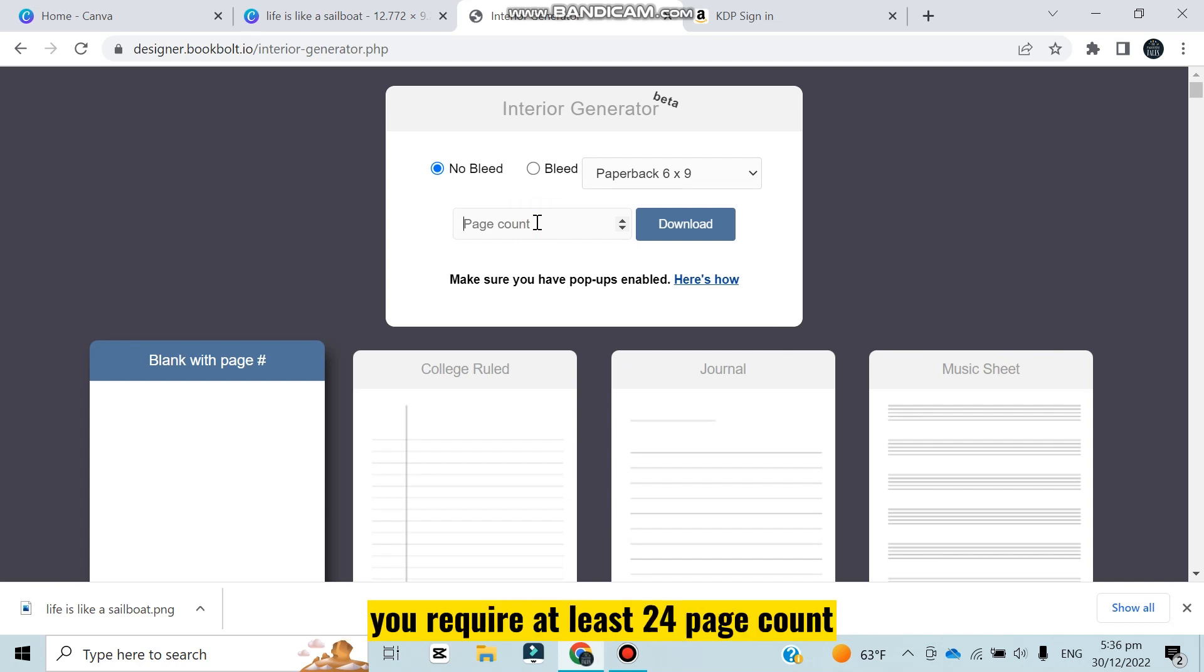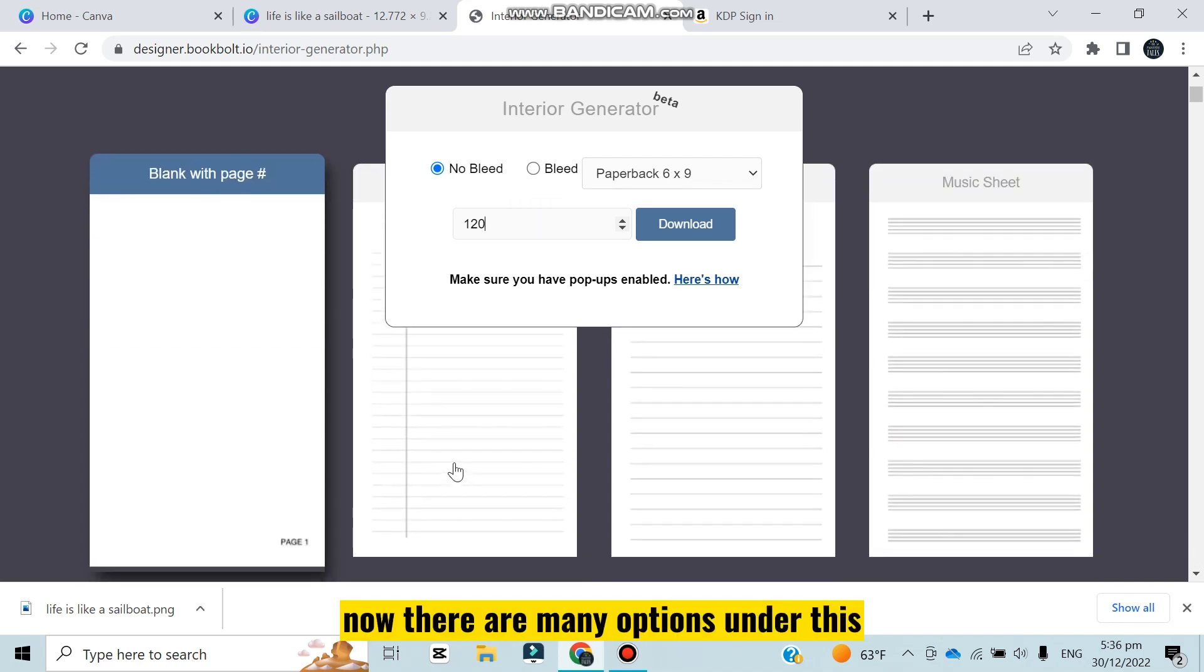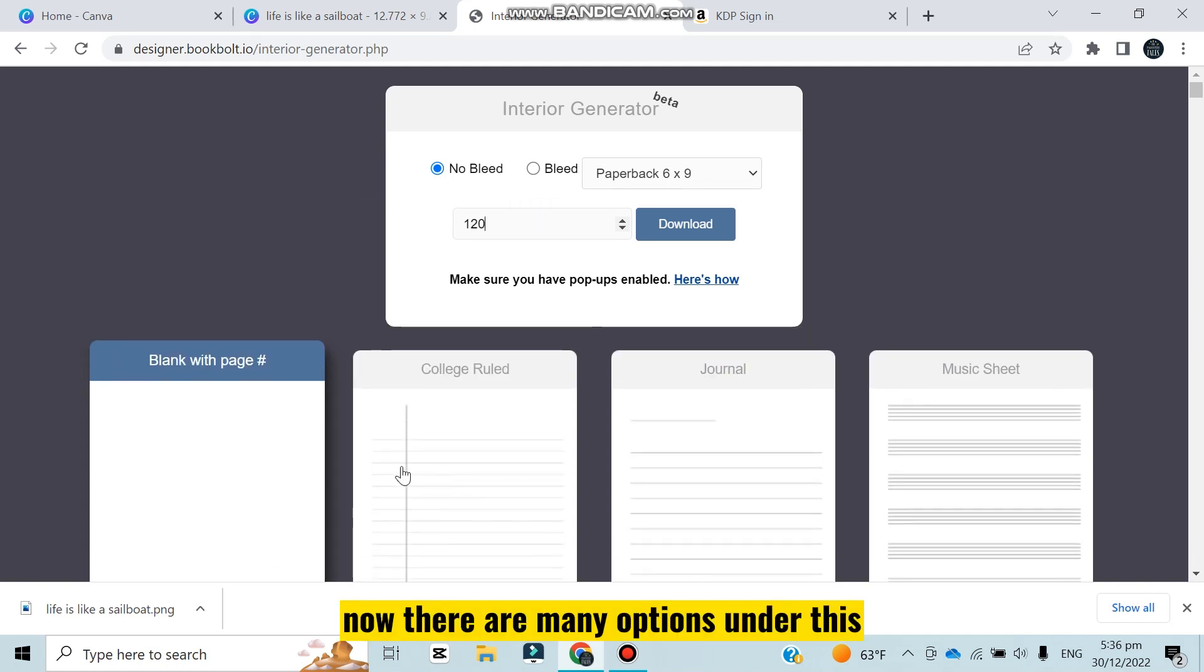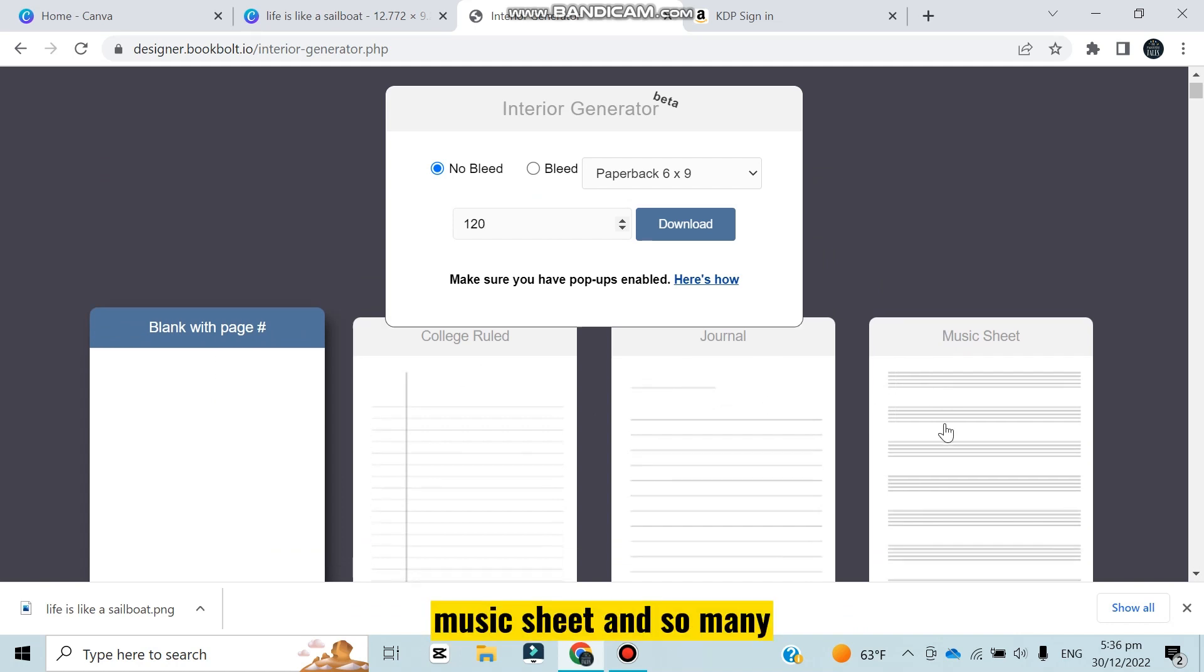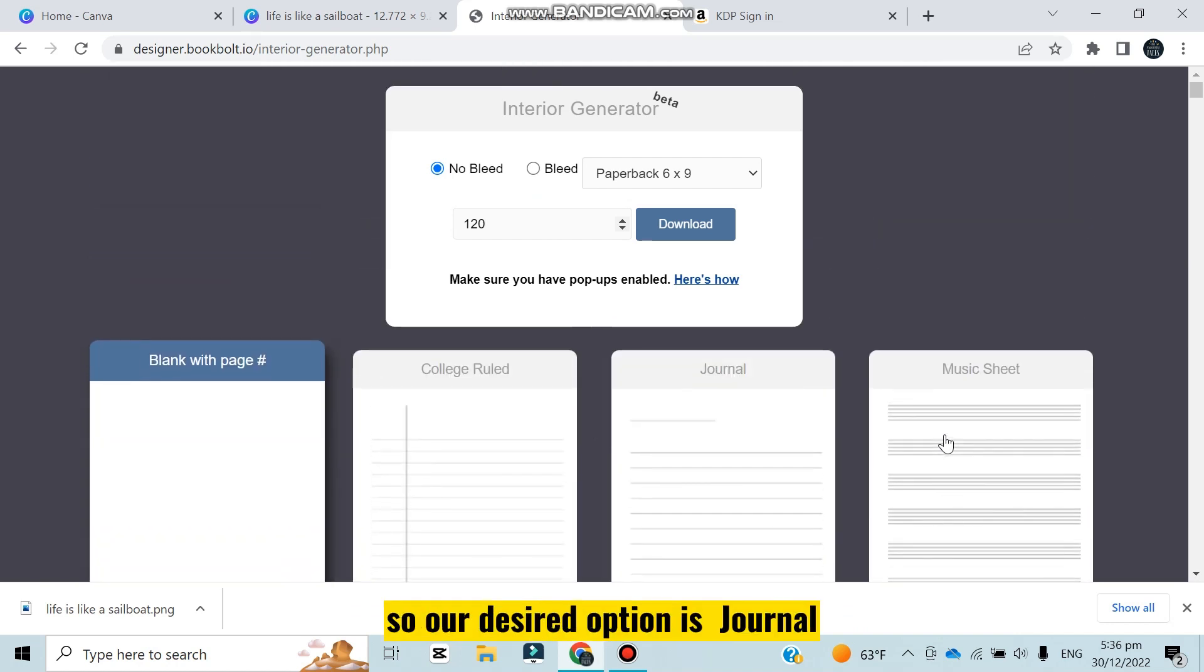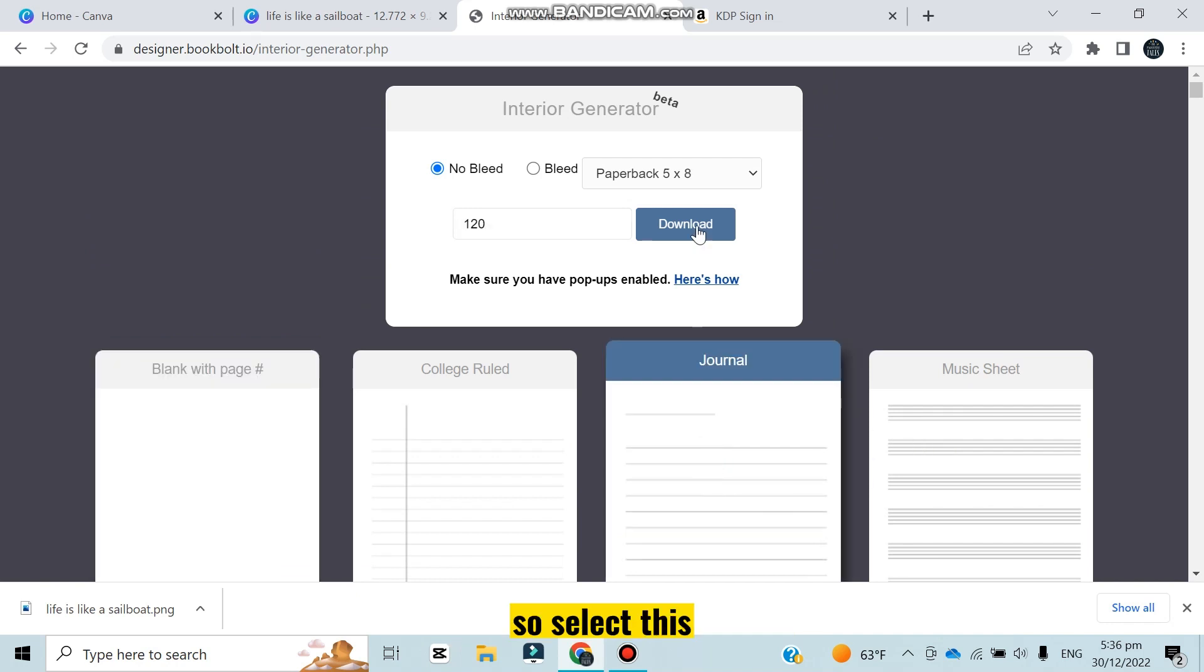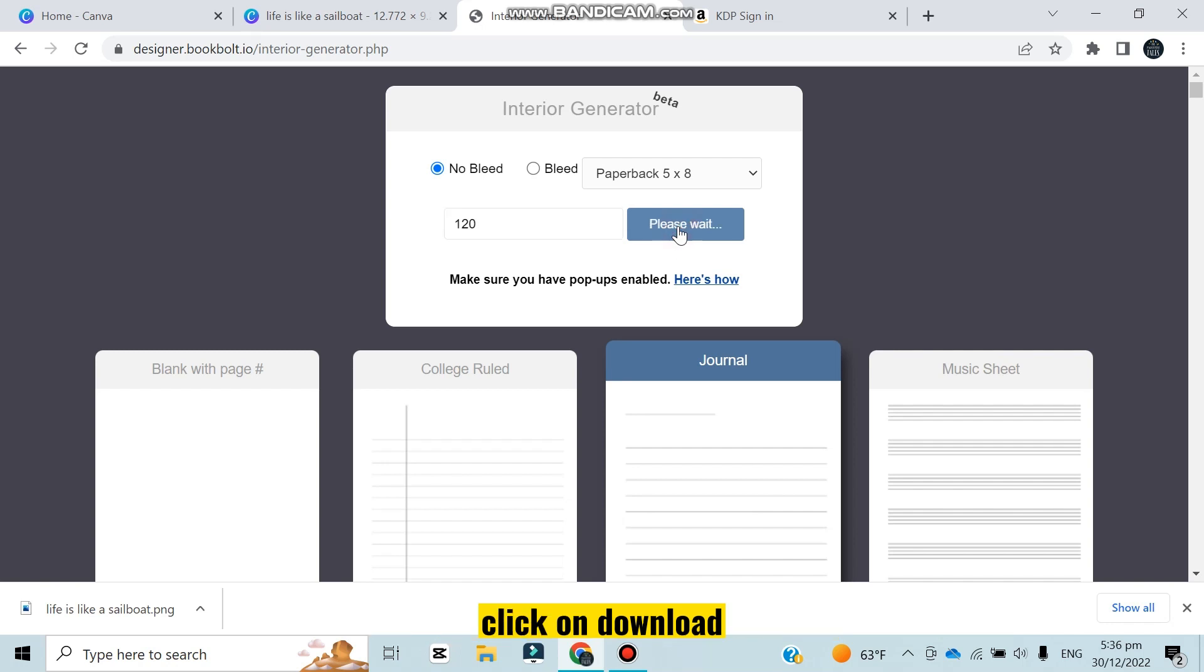Now page count - you have to remember that for KDP journal you require at least 24 page count. I usually use 120 page count, so I am writing 120. Now there are many options under this like blank page, college ruled, journal, music sheet and so many. Our desired option is journal, so select this. Now you can see a download option, click on download.